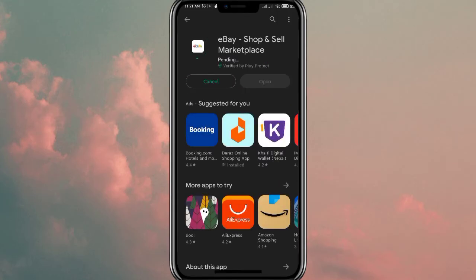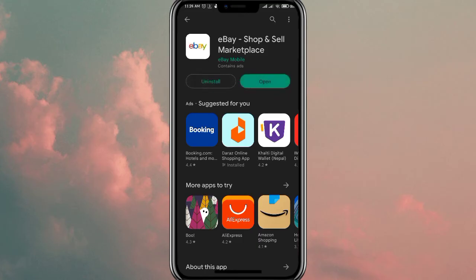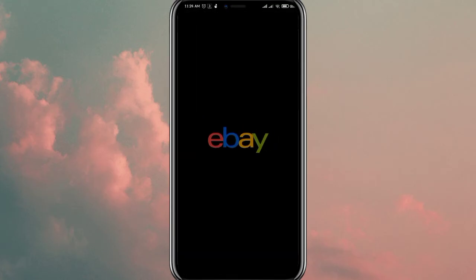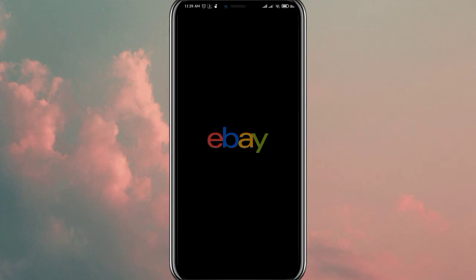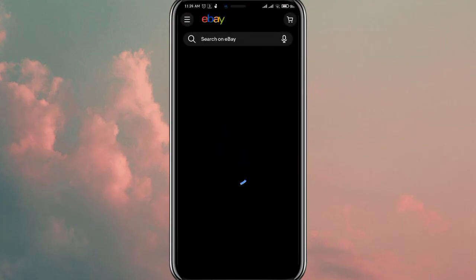Now all you have to do is wait. The downloading process has now started and once the percentage hits 100, the app will be successfully downloaded on your mobile phone. Once the open button turns green, click on it and it will directly take you to the eBay app. As you can see, the app is successfully downloaded on your phone and is now ready to be used.